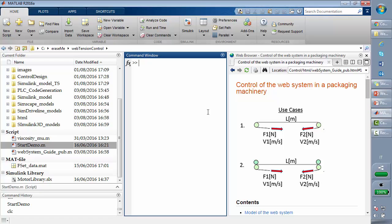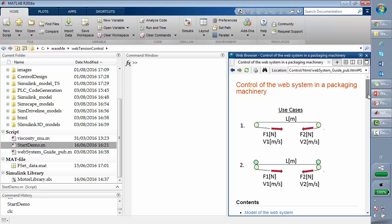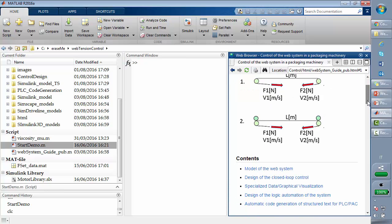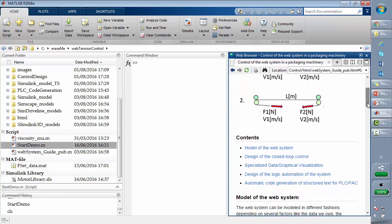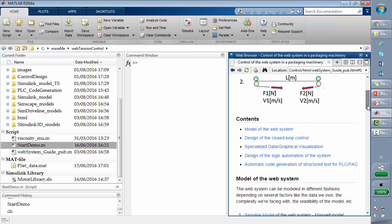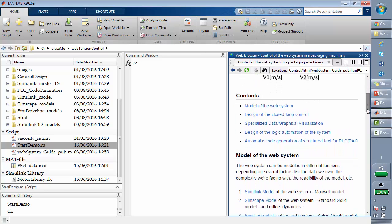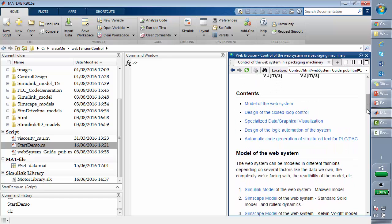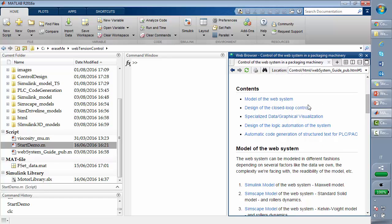Now we are in MATLAB, and we'll use this HTML file to move into the different steps of the design and start with the model of the web system.